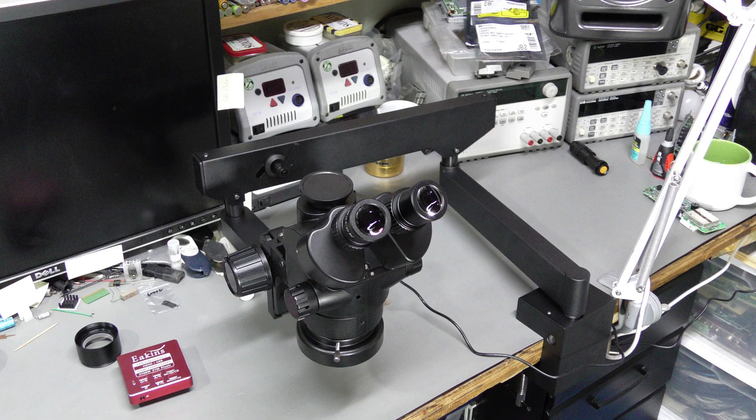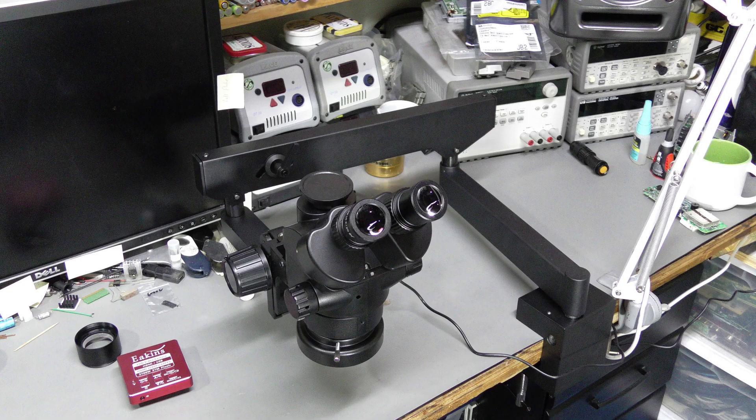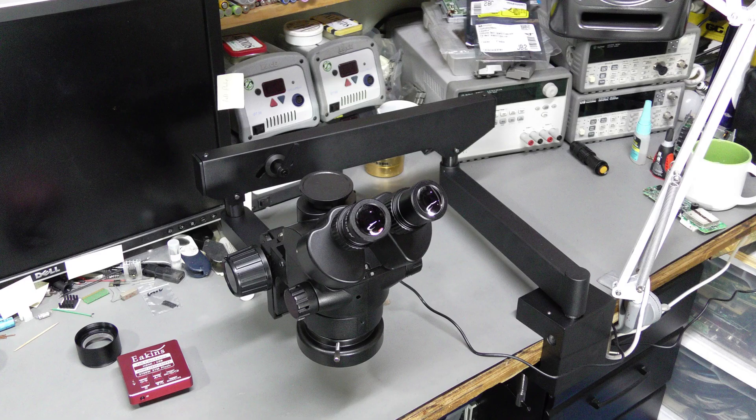And there is one more problem. When I use this 0.5x Barlow lens, the microscope sits quite a bit higher above the bench. So I need to sit higher as well to look through the eyepieces, but my office chair is already at the highest position. So I need to do something about it.